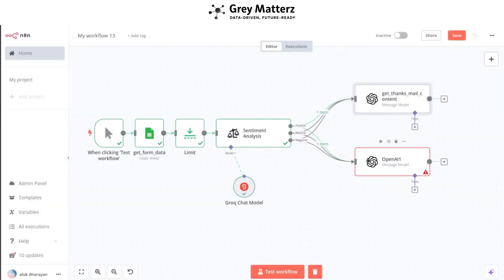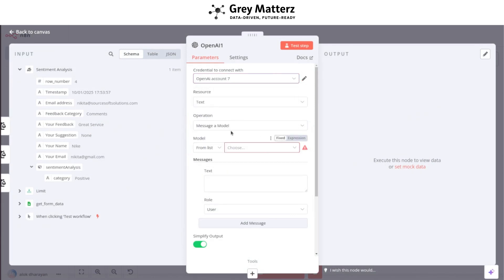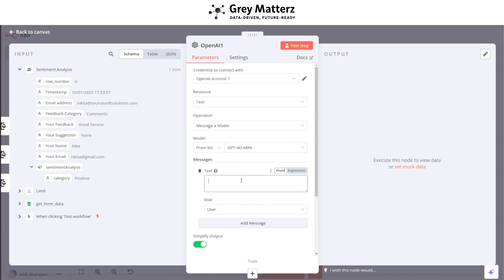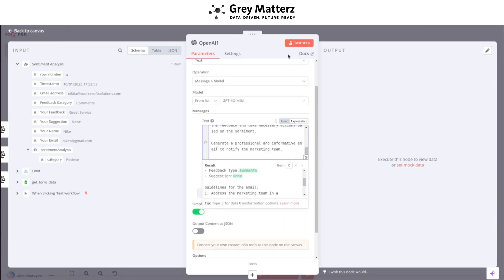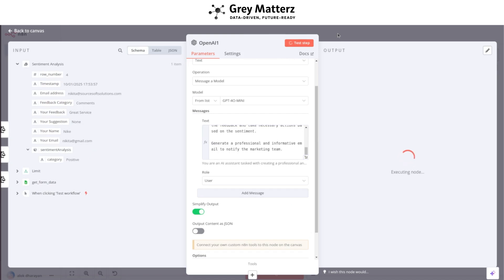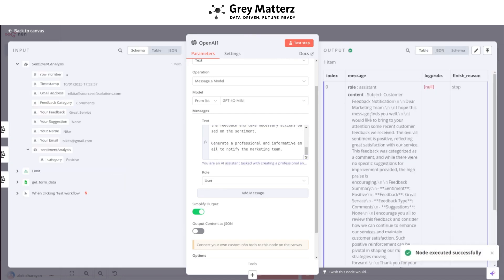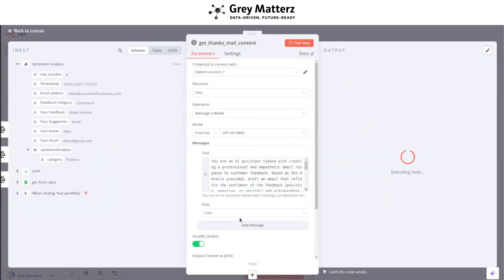Repeat the same steps for notifying the marketing team. I have written the prompt here. Test the step — it will generate the email content. The nodes should be tested in both steps.